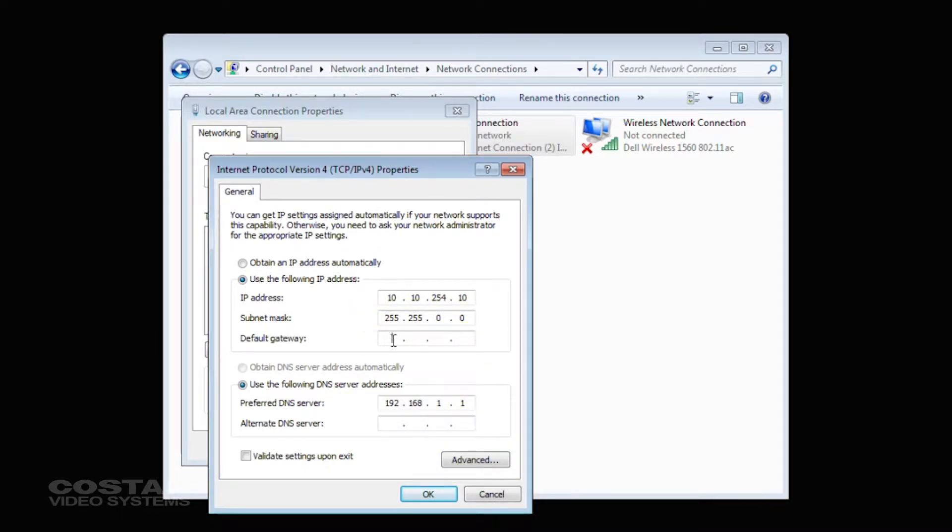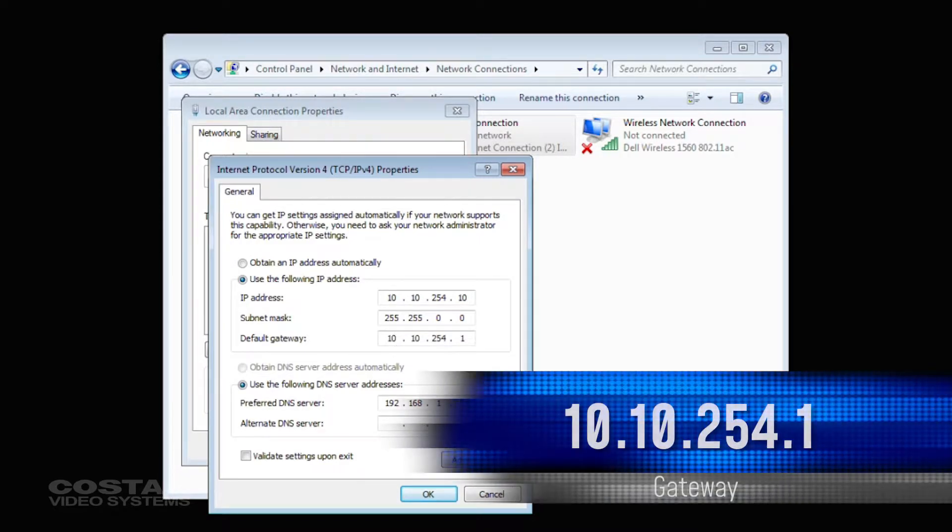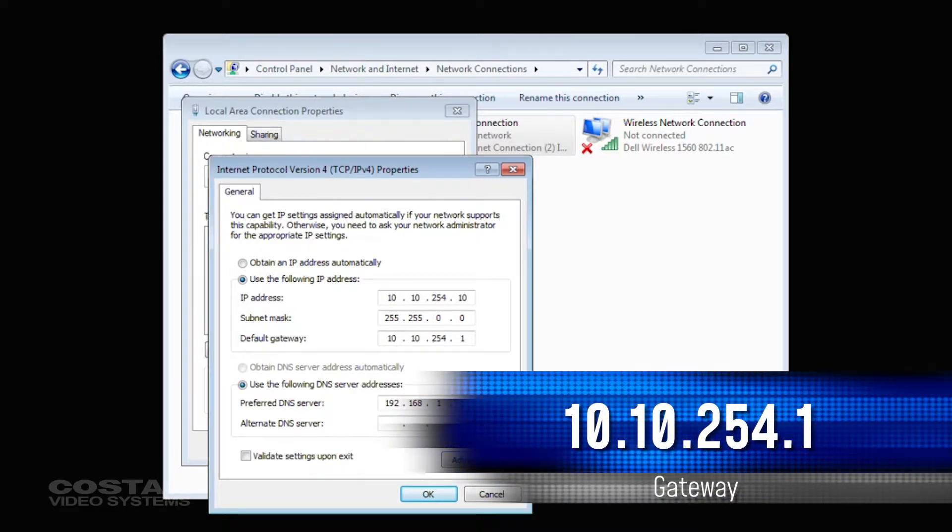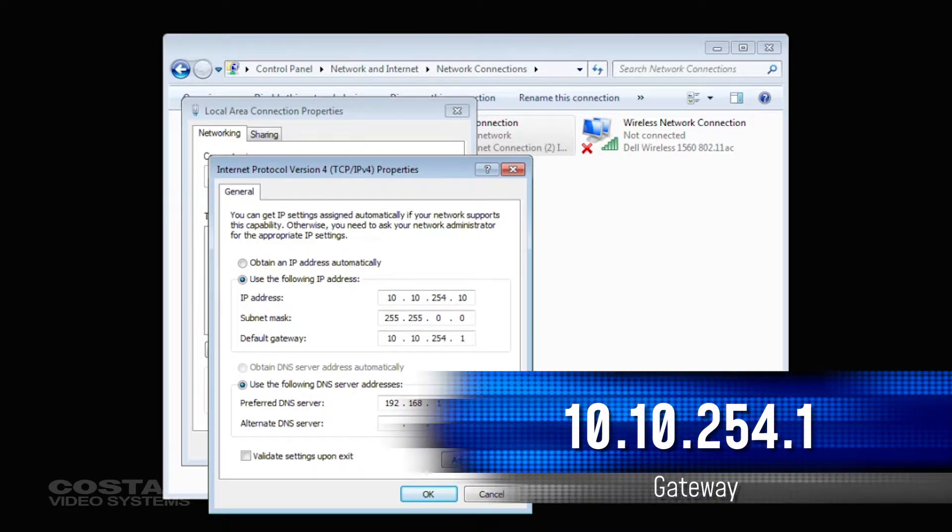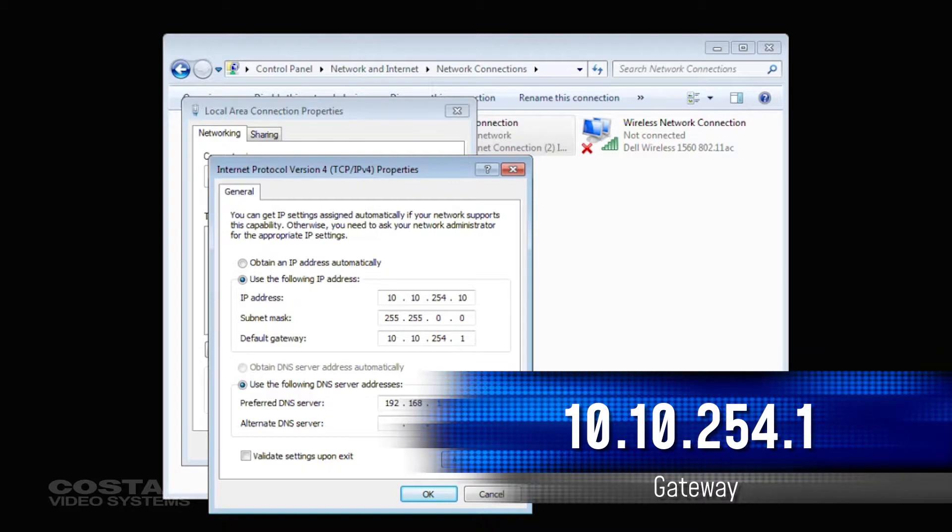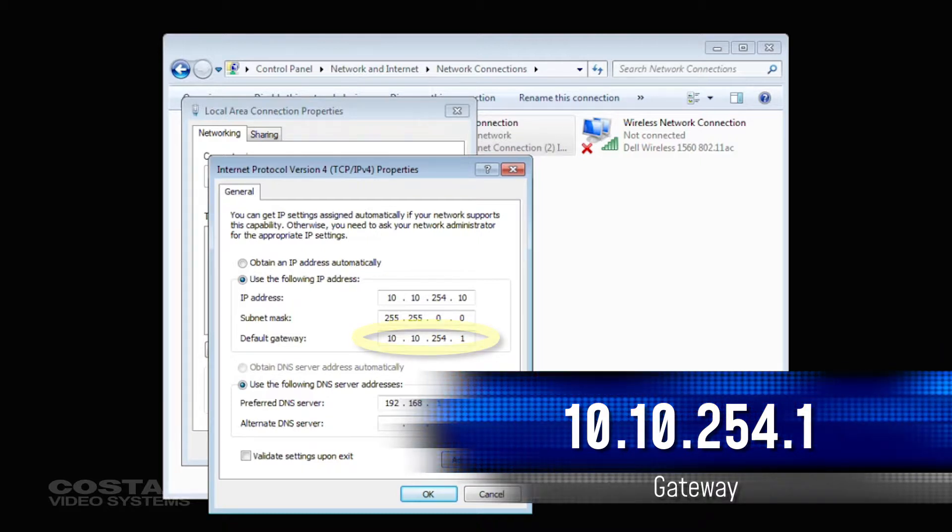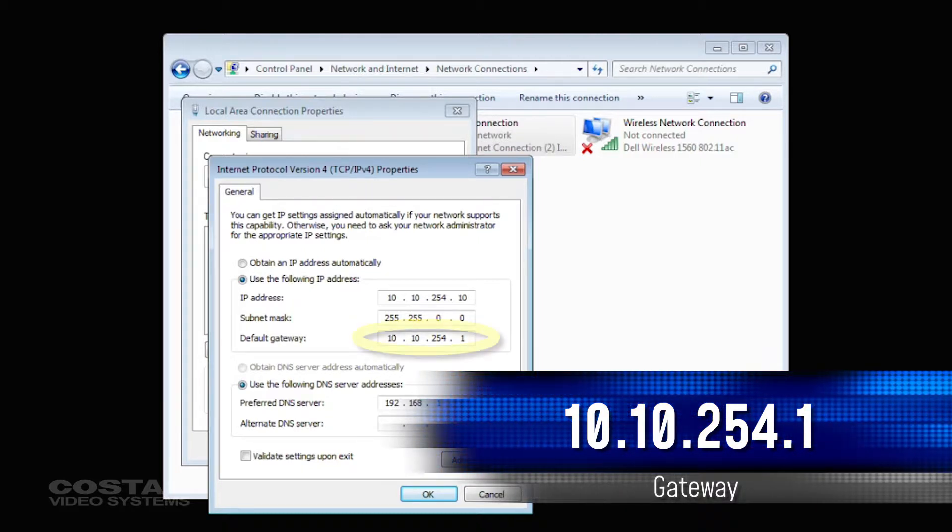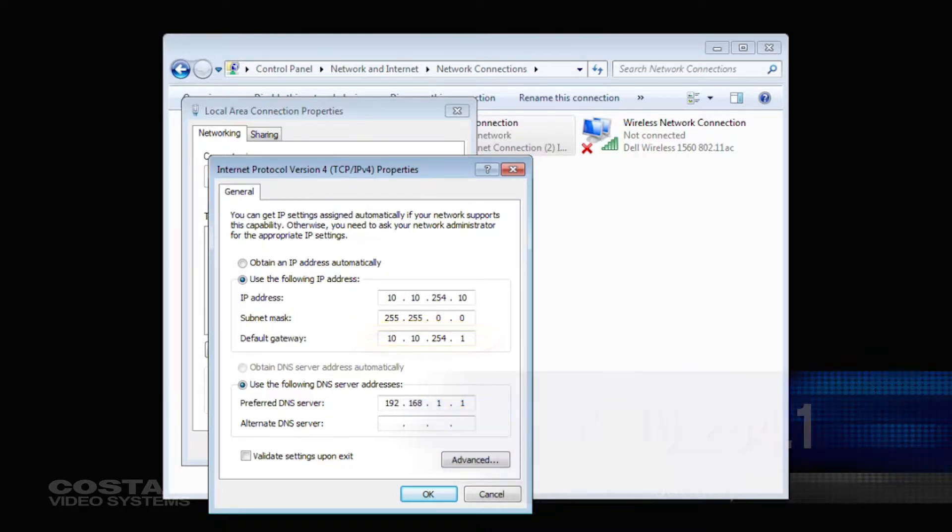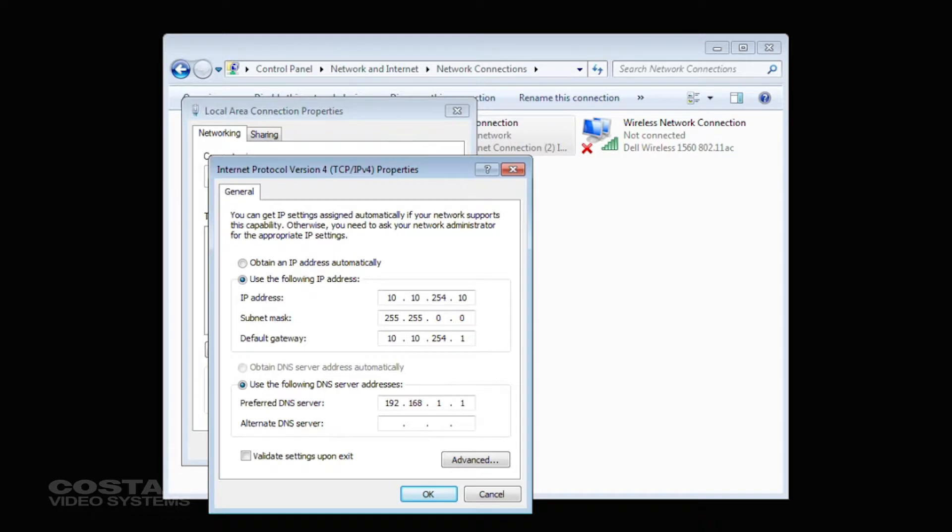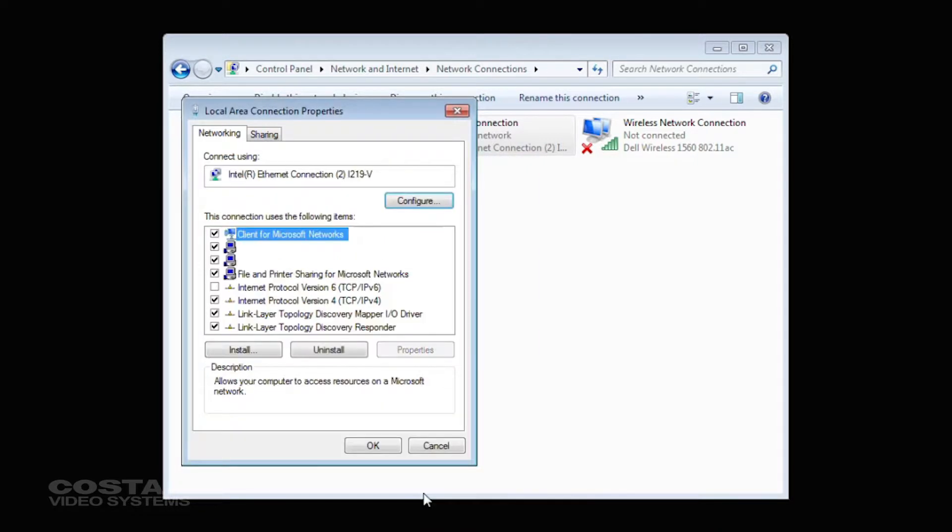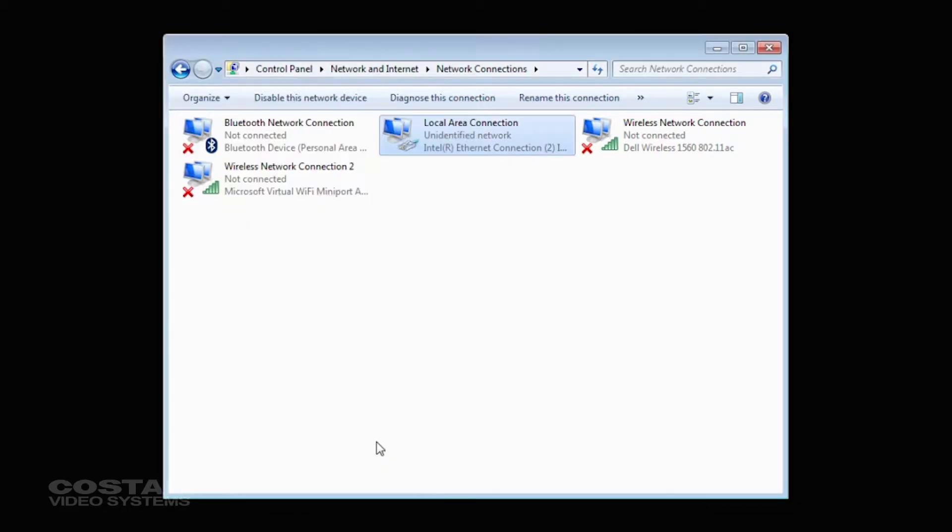For the Default Gateway, use 10.10.254.1. Click OK and OK to exit from the Network Connections and the Network Sharing Center.